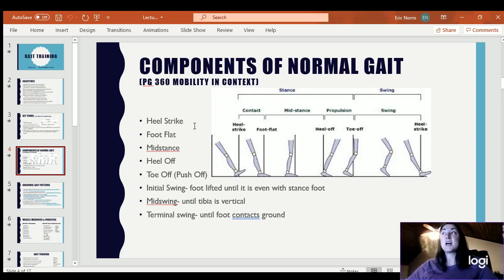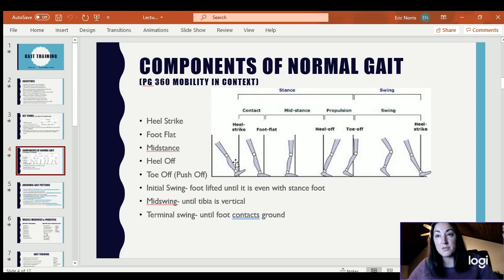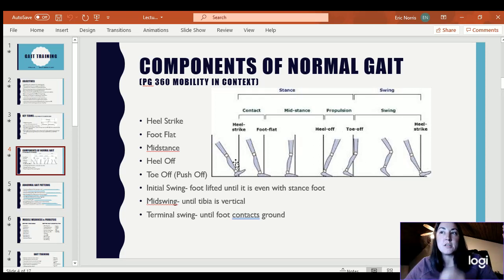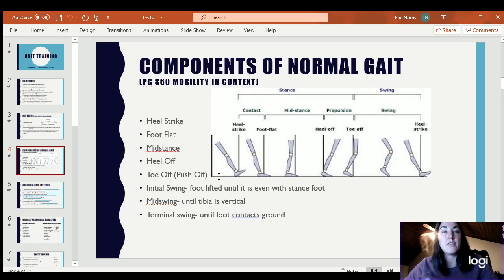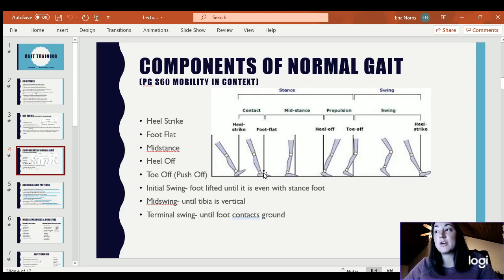The components of normal gait — first we start with heel strike. There are different terms used for these same components, but we'll get more into that in Kinesiology II. So right now we'll just go off the terms listed and understand that there are some other terms these phases go by. Heel strike is the moment that the heel touches the ground. Foot flat is as you begin to progress forward and the full foot is in contact with the ground. Mid stance is the point where the knee and the hip are in line over the foot.